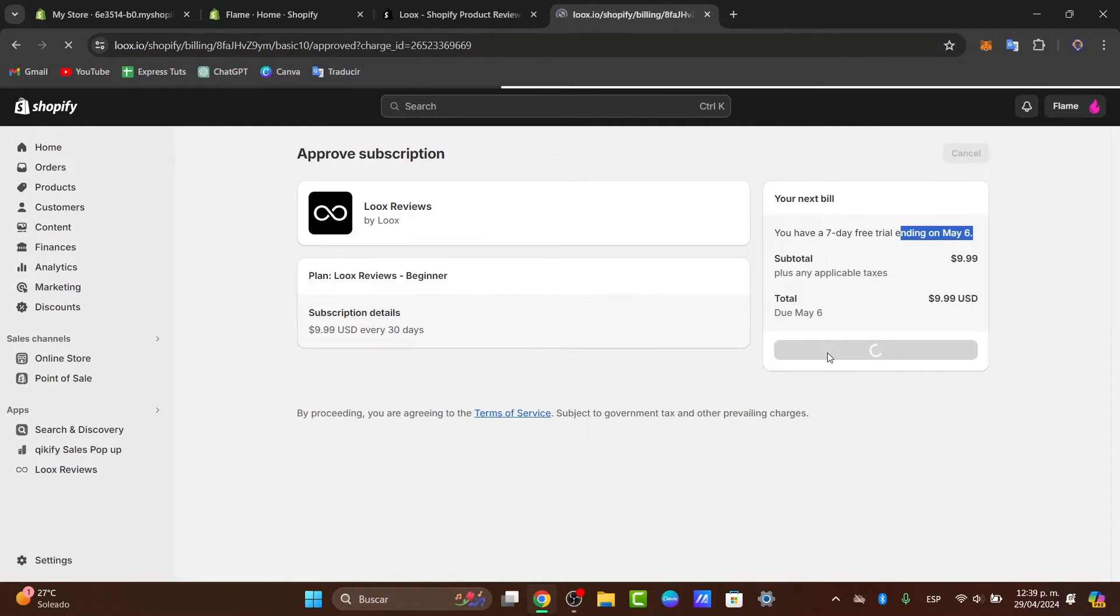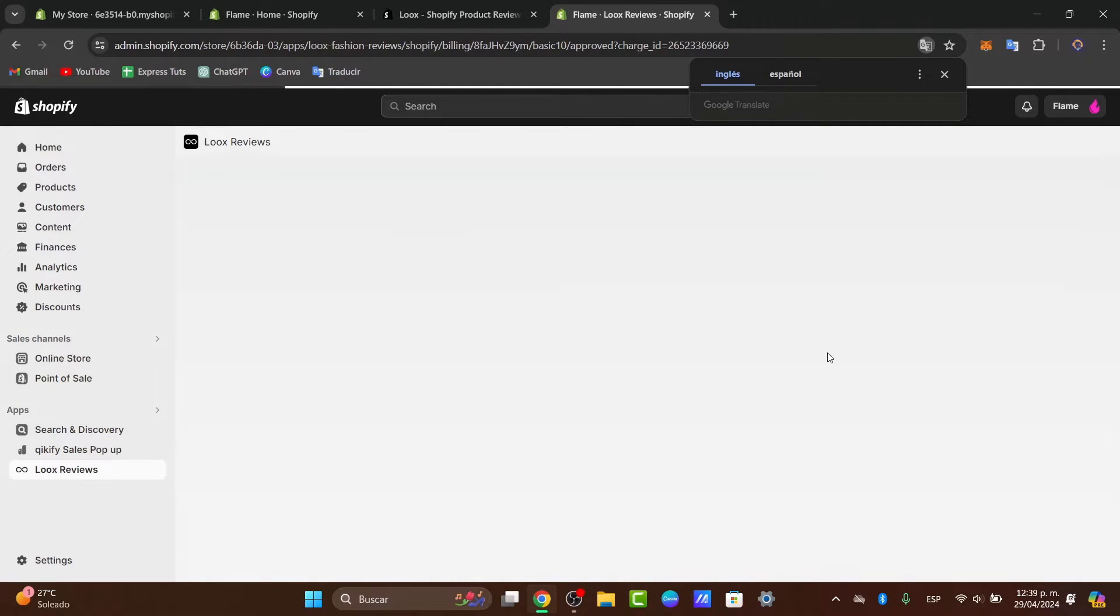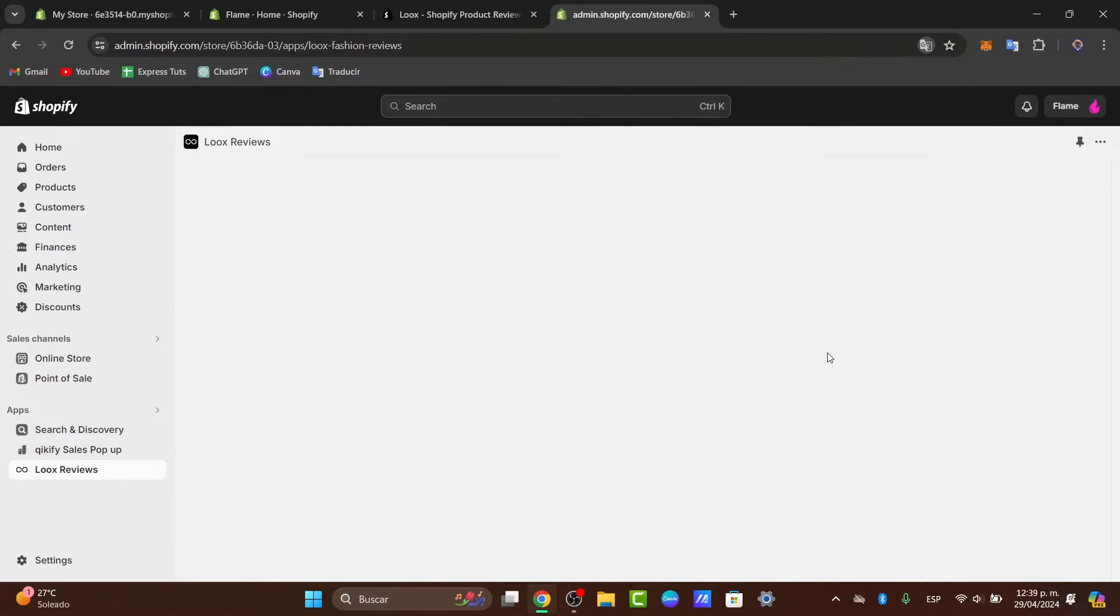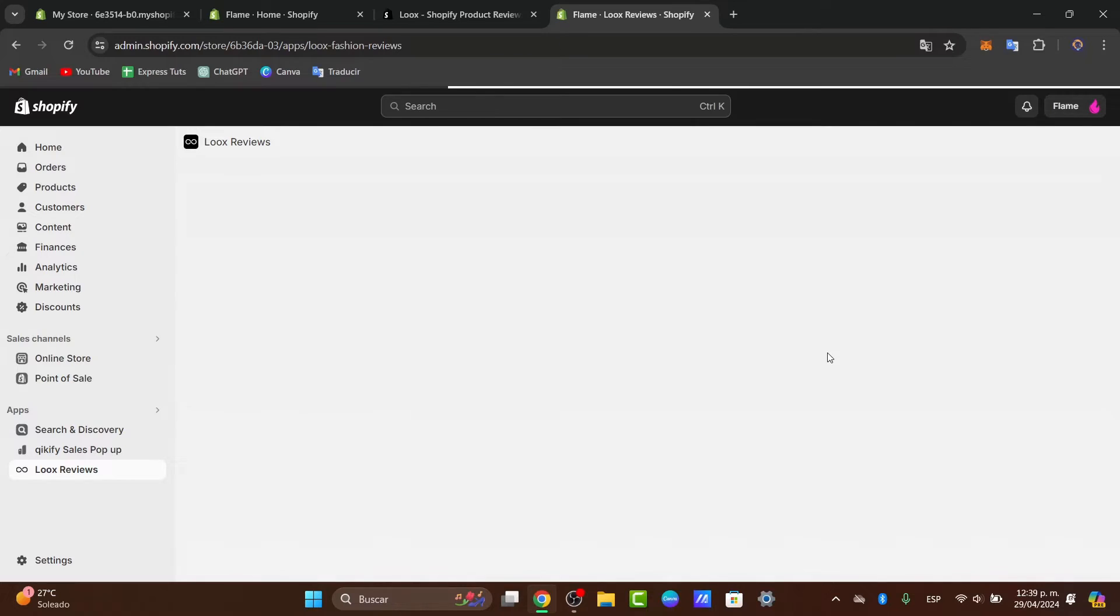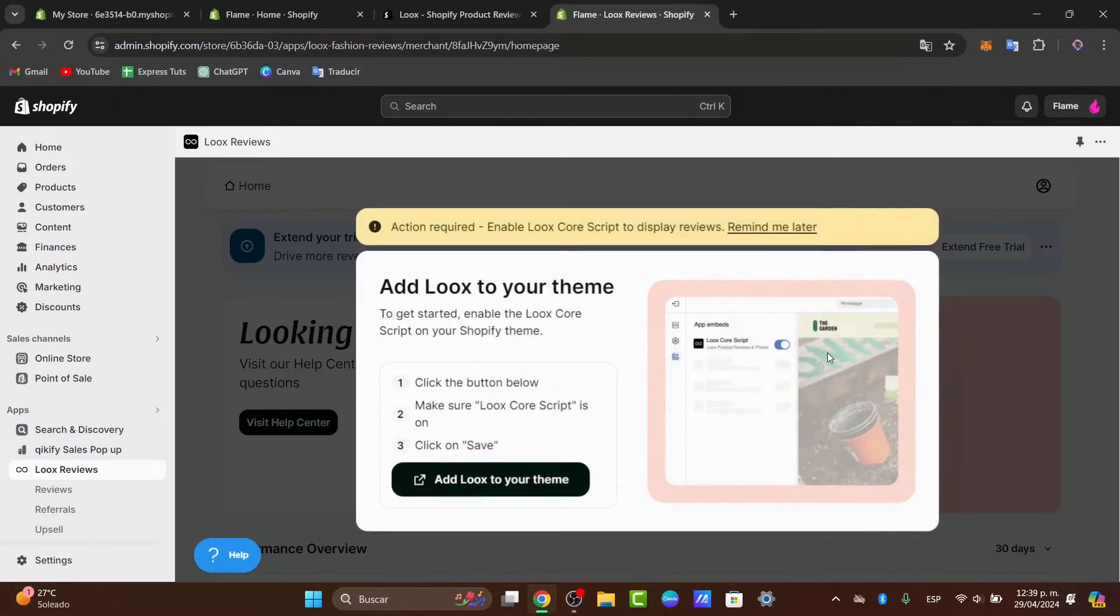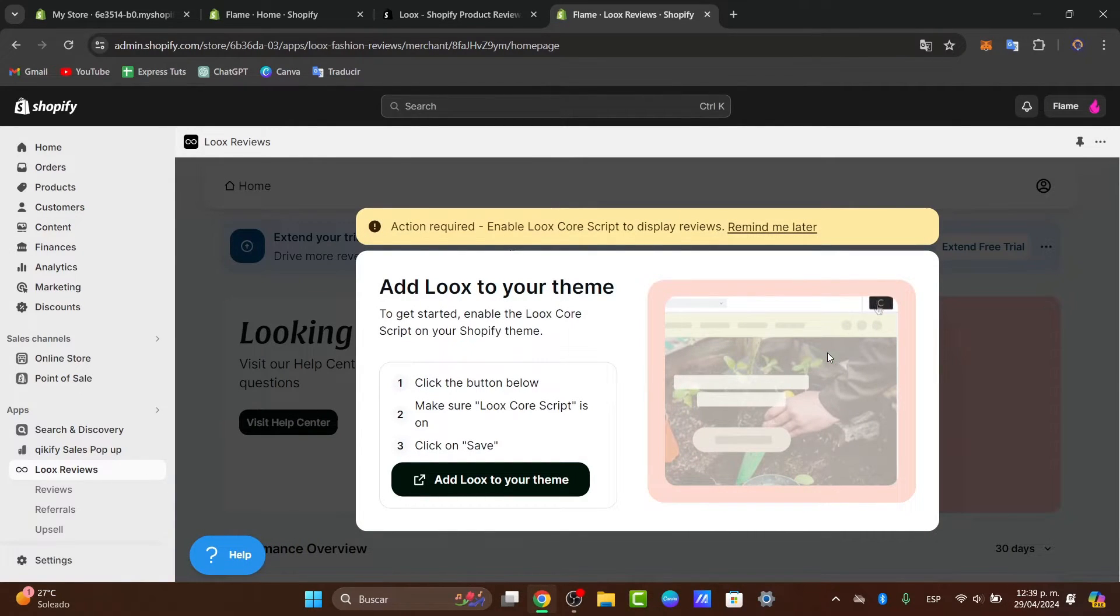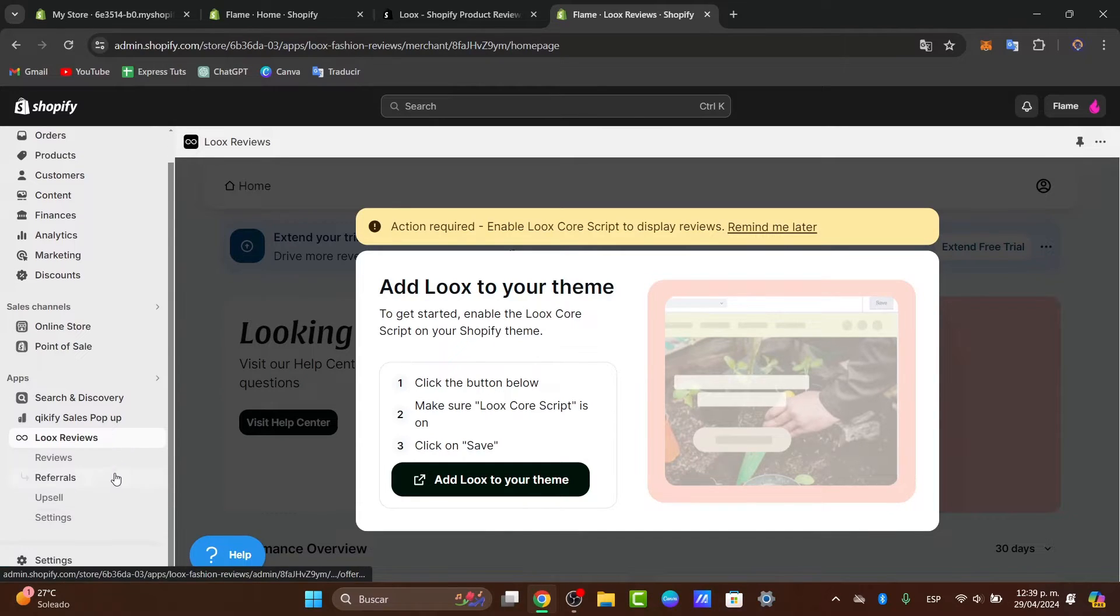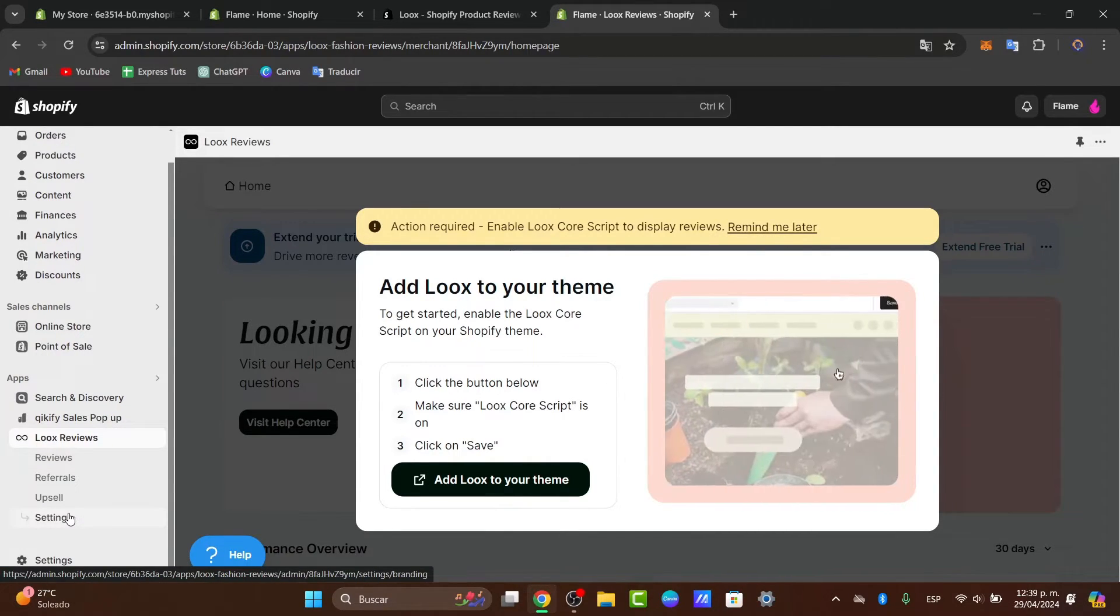If you're switching from another review application or if you already have reviews collected elsewhere, Loox allows you to import these directly into your new system. What you want to do is navigate to the settings in your Loox dashboard and here in the settings you want to import the reviews.